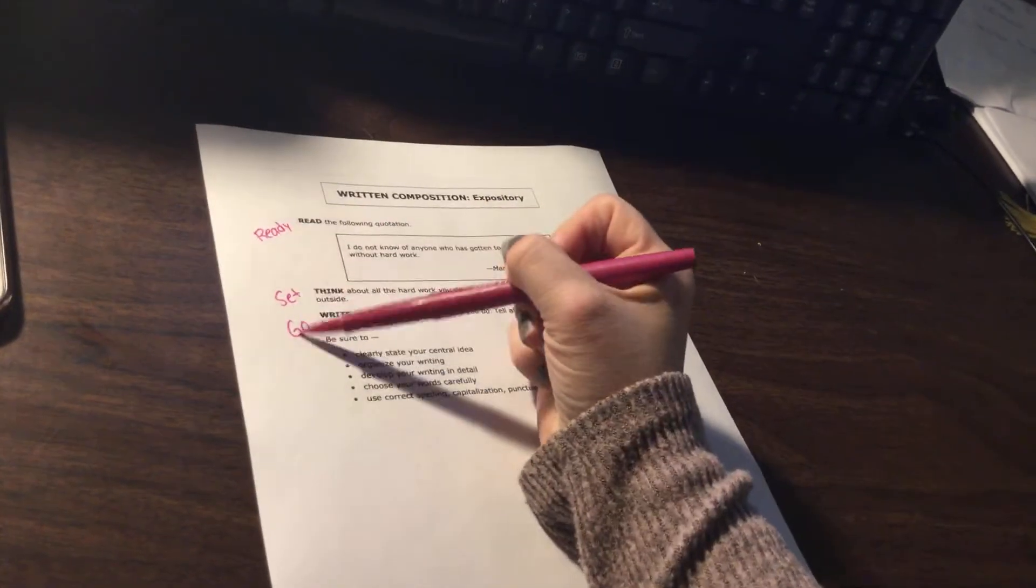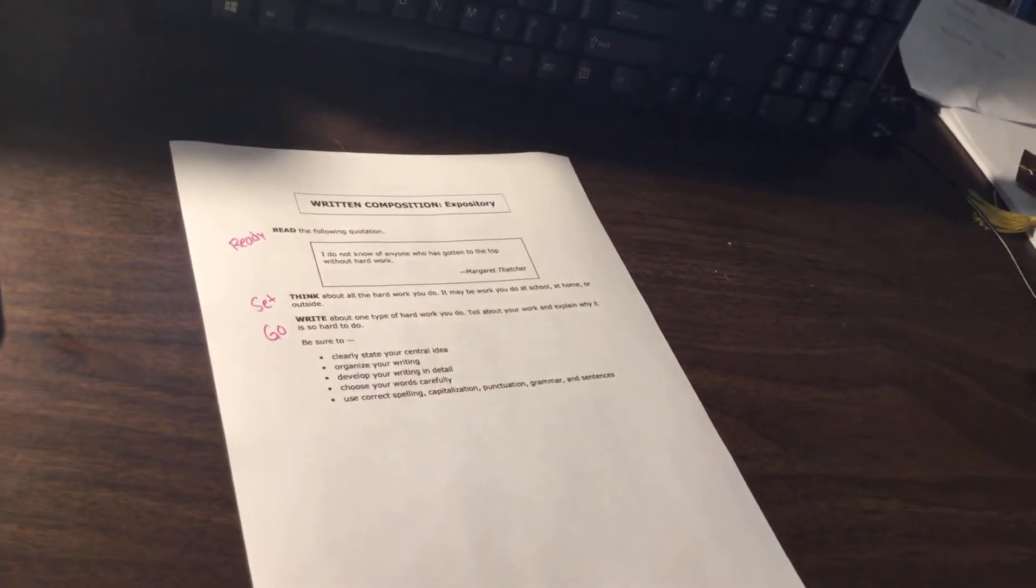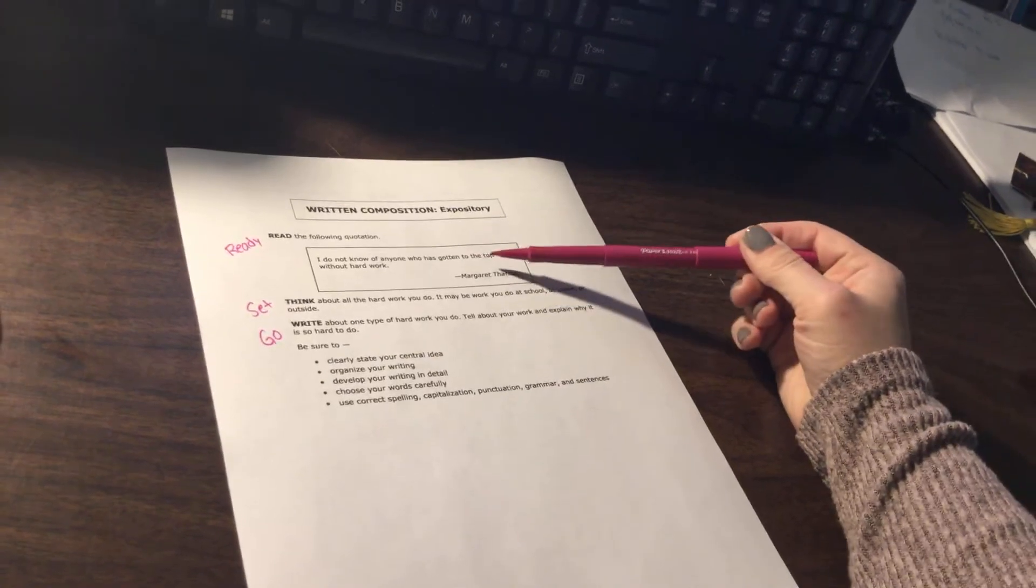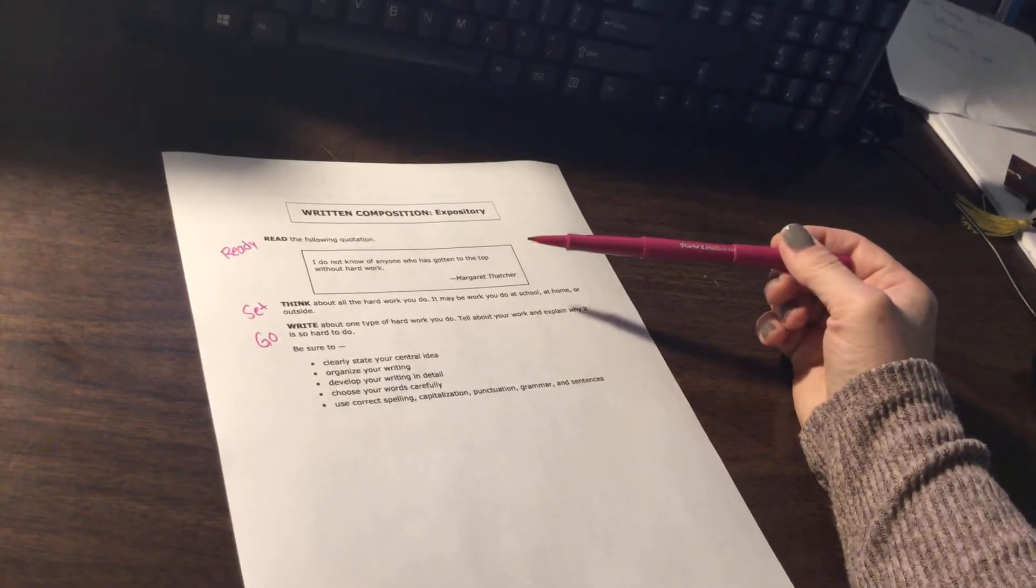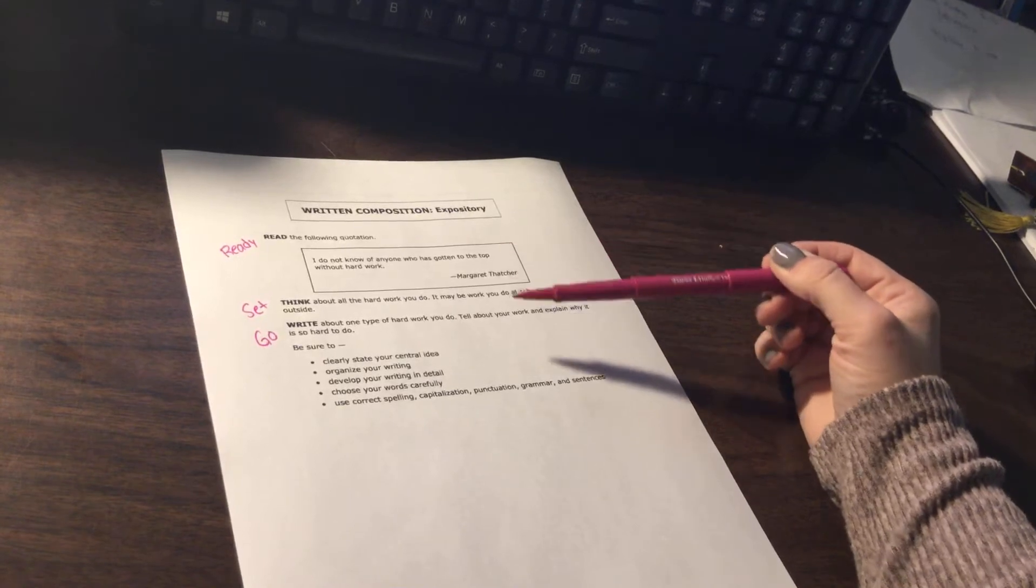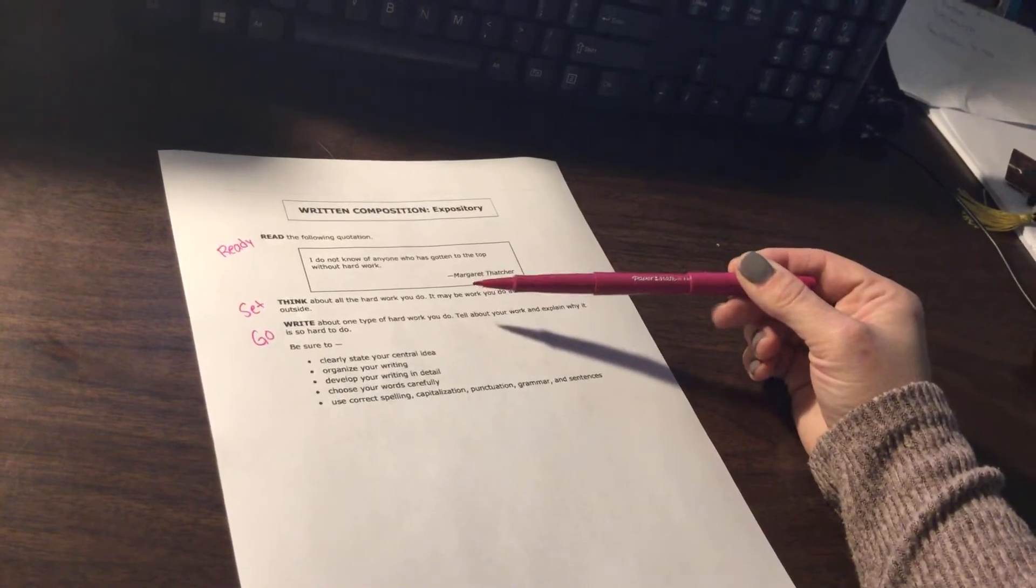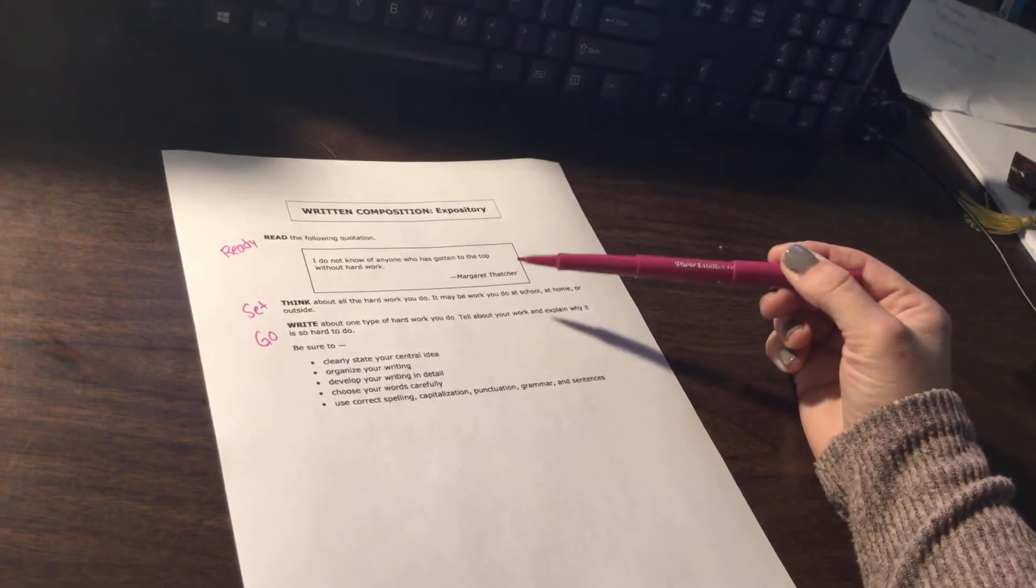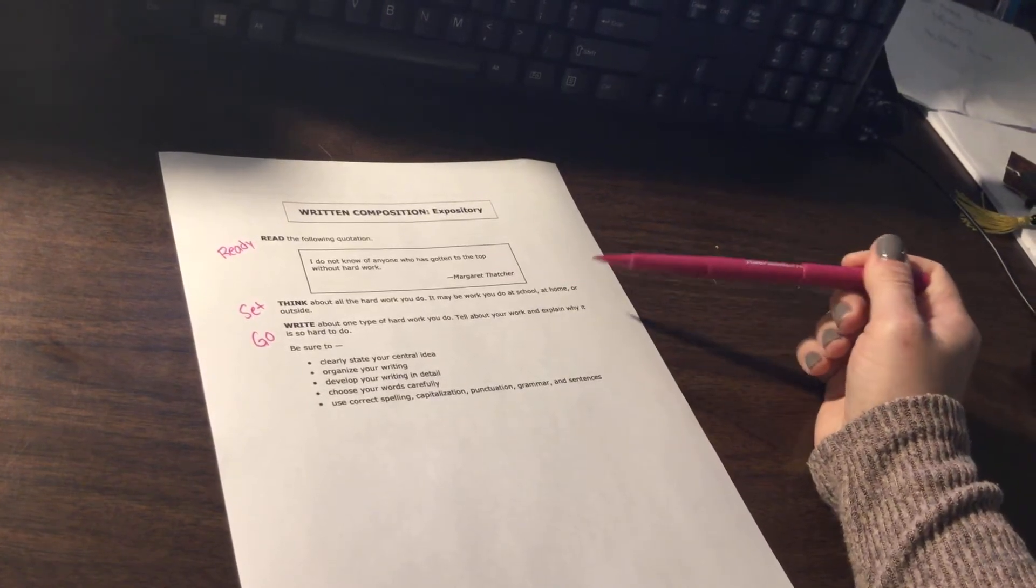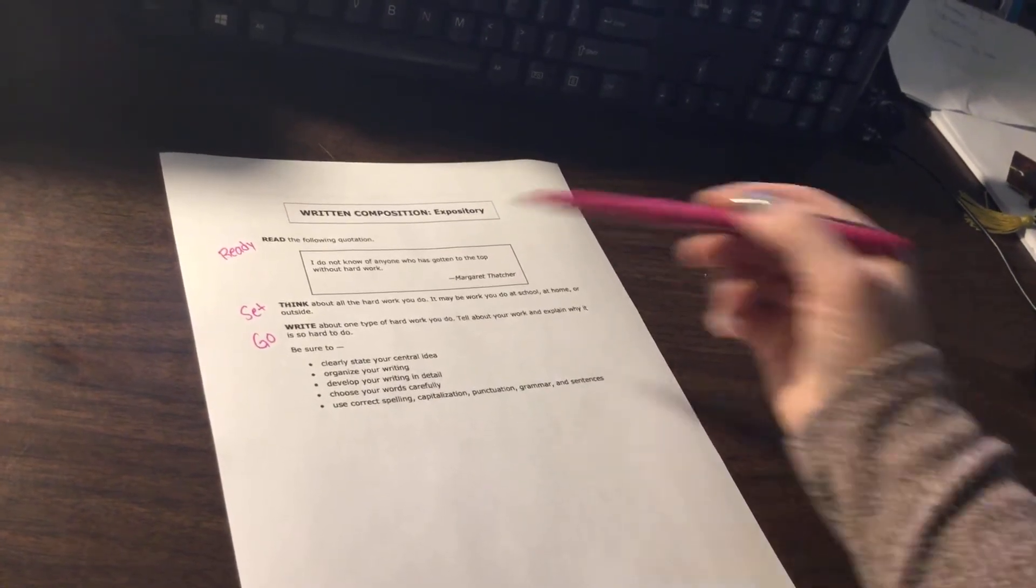So first thing I did was ready, set, go. So ready. I do not know of anyone who has gotten to the top without hard work. That's our quote that's getting us ready. This is our set. We're going to think about all the hard work that you do. It may be work you do at school, at home, or outside. And go,